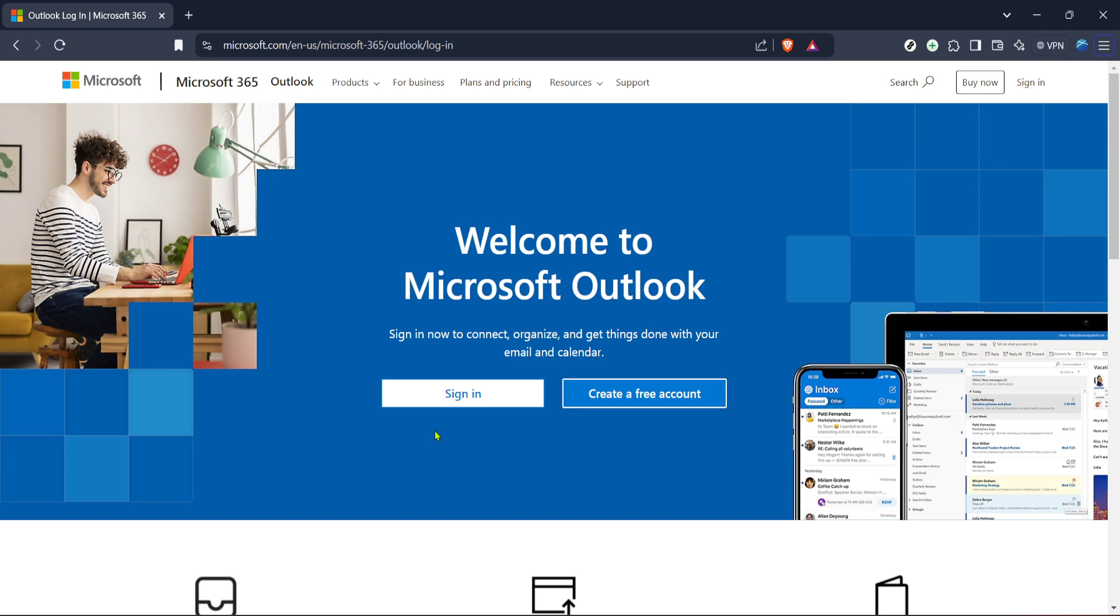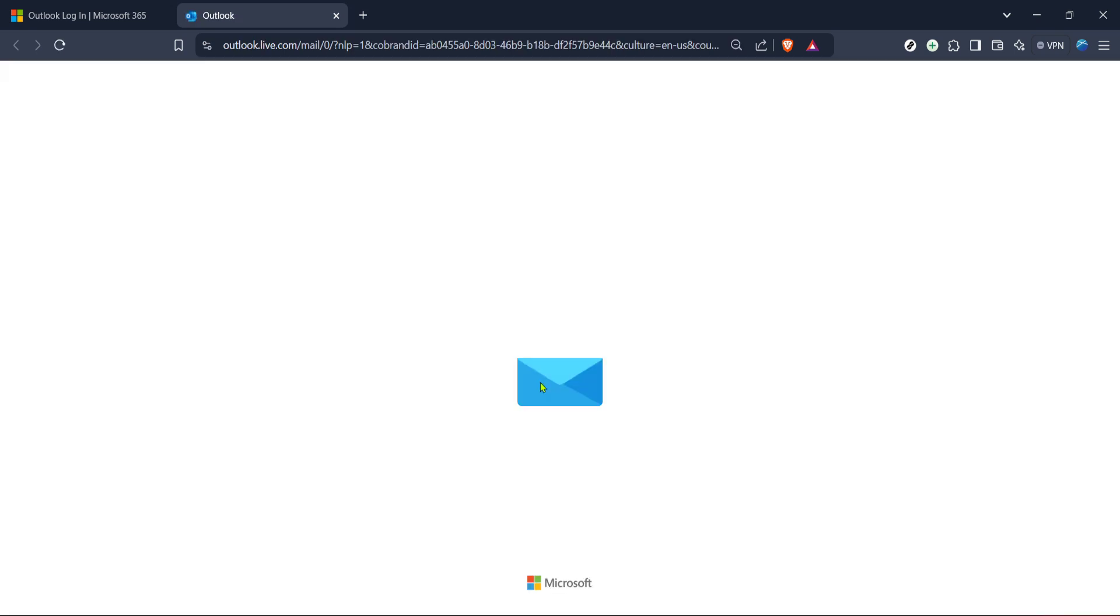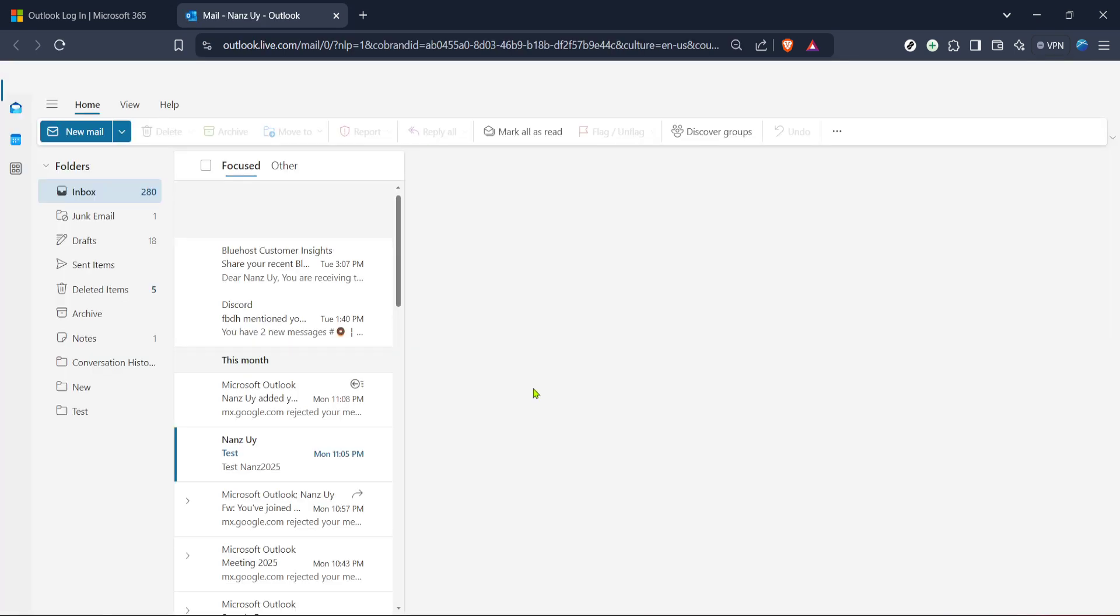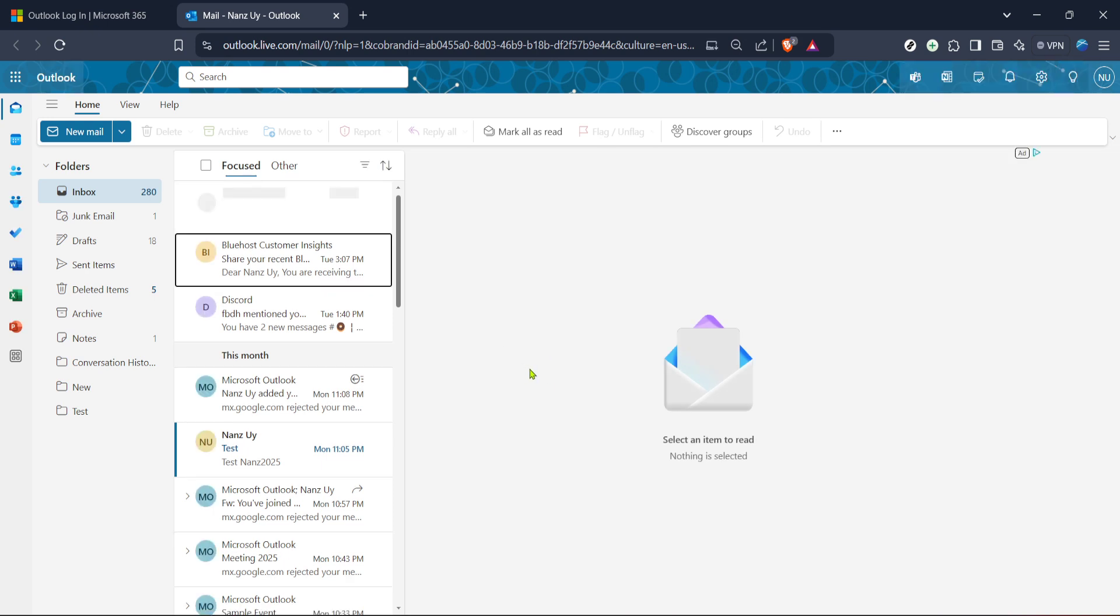First you'll need to access your Outlook account. Start by opening your web browser and navigating to the Outlook sign-in page. If you haven't bookmarked it yet now might be a good time. Once on the page you'll see the option to sign in. Click on sign in and you'll be prompted to enter your email and password. Make sure you enter it correctly to avoid any login issues and then press enter. Once signed in you'll be directed to the main Outlook dashboard where all the magic happens.